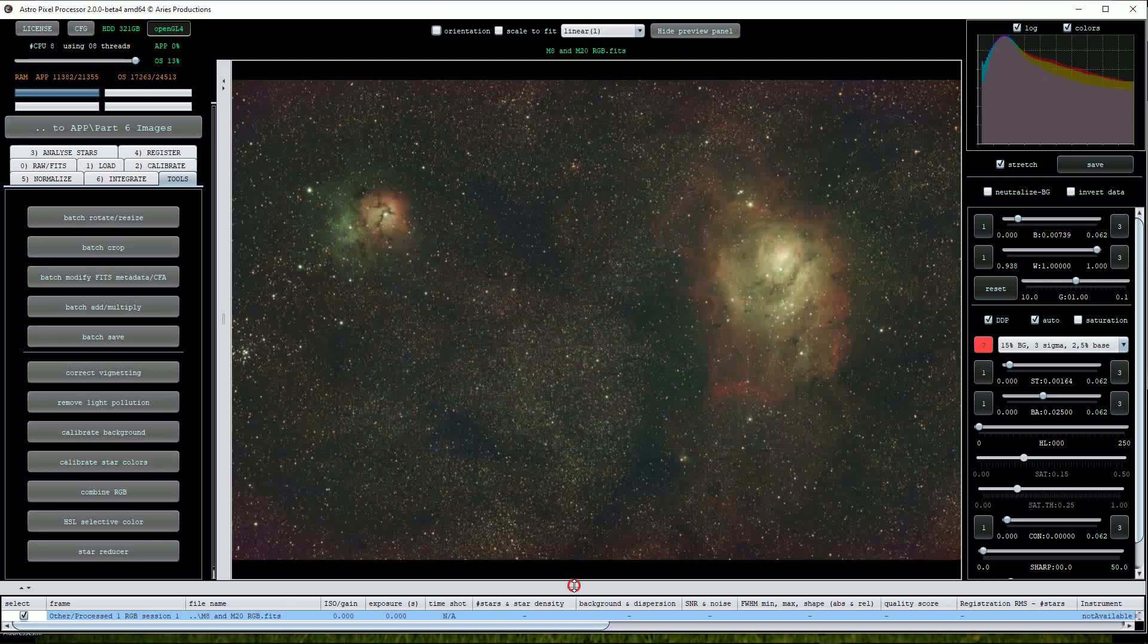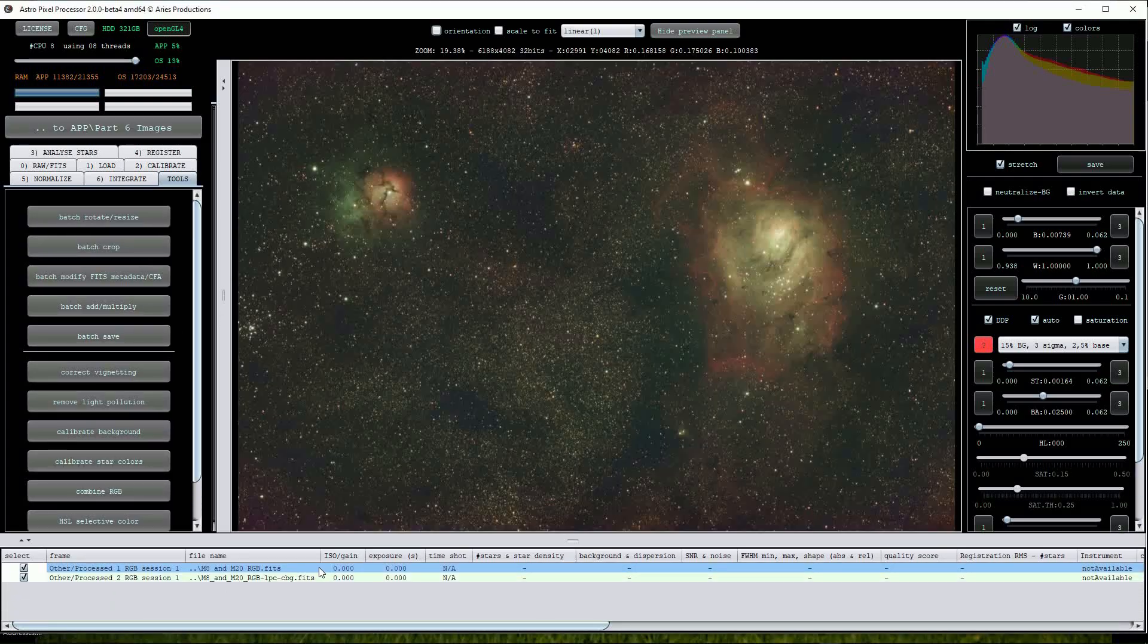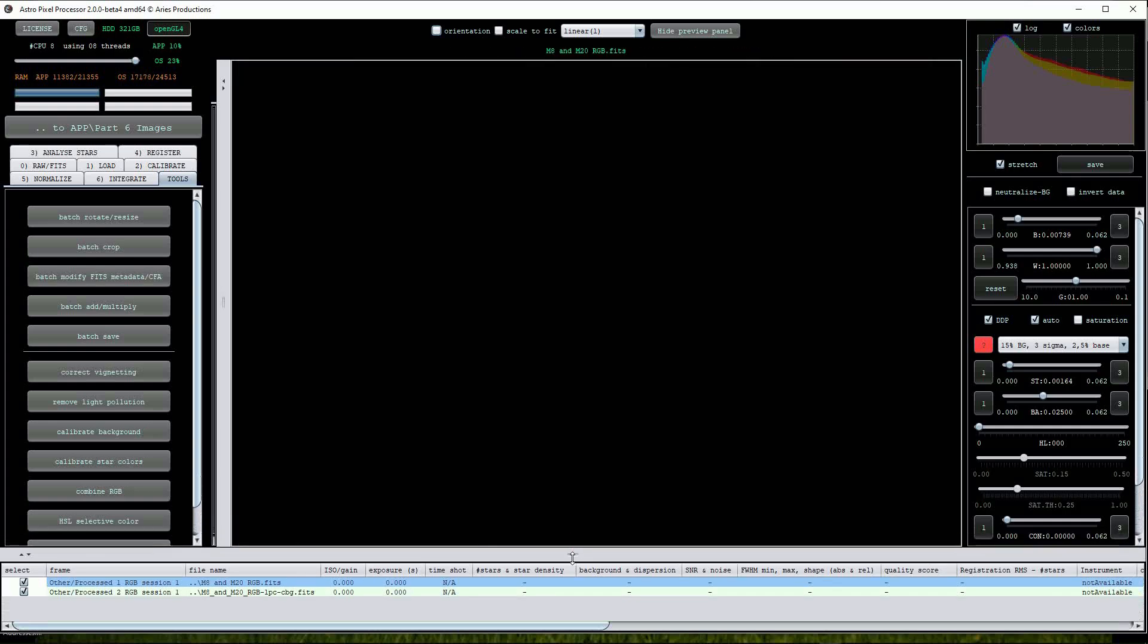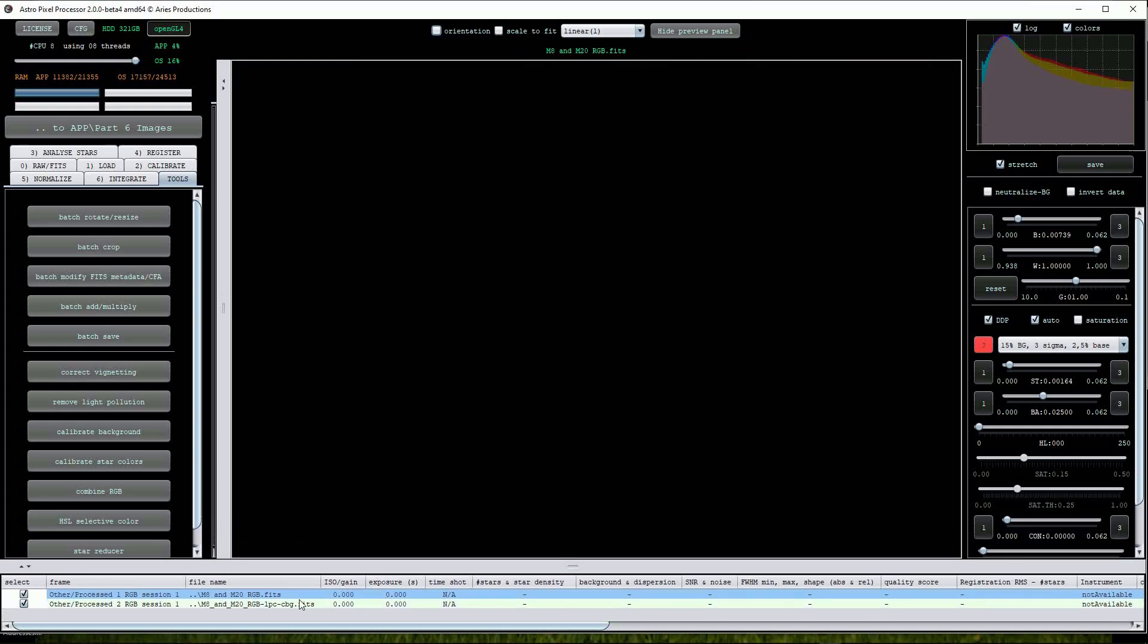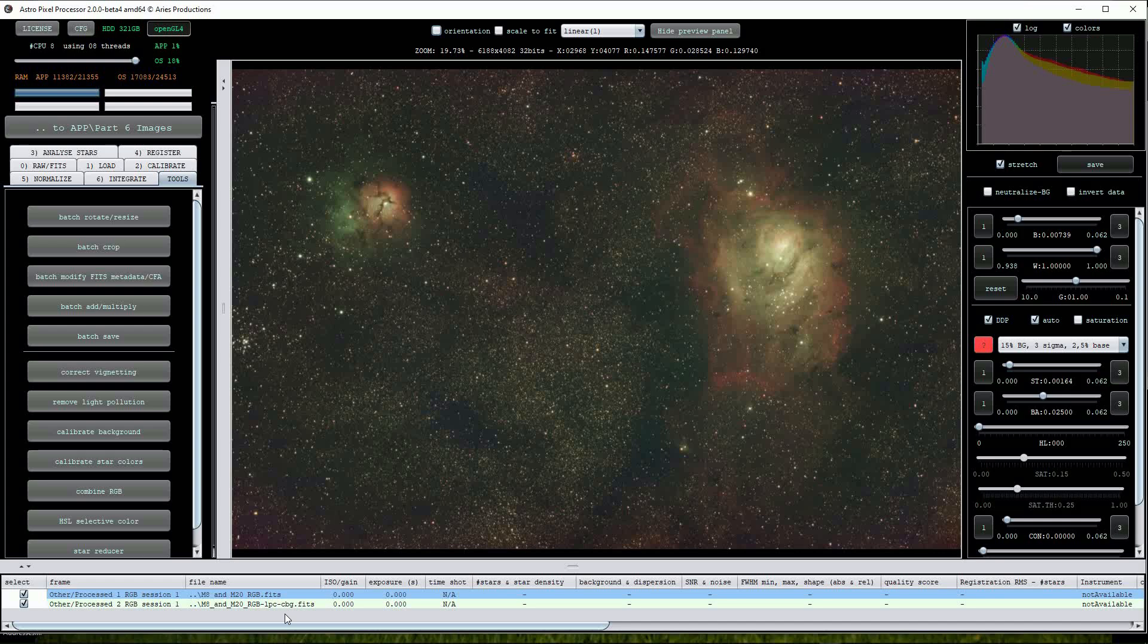Note that the modified image has appeared in the file list window at the bottom and now has further content in the file name, notably LPC and CBG. This tells us that APP has applied a calibration on the background and applied the light pollution correction tool.